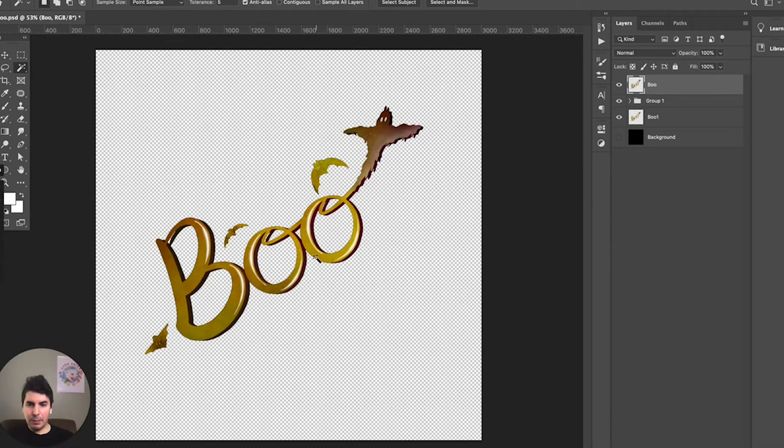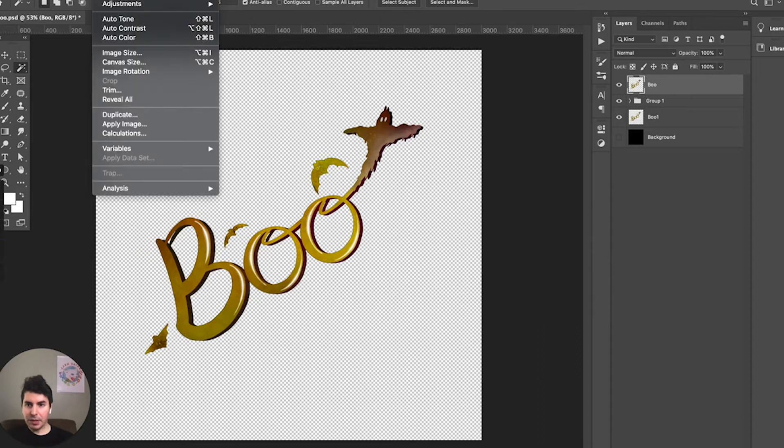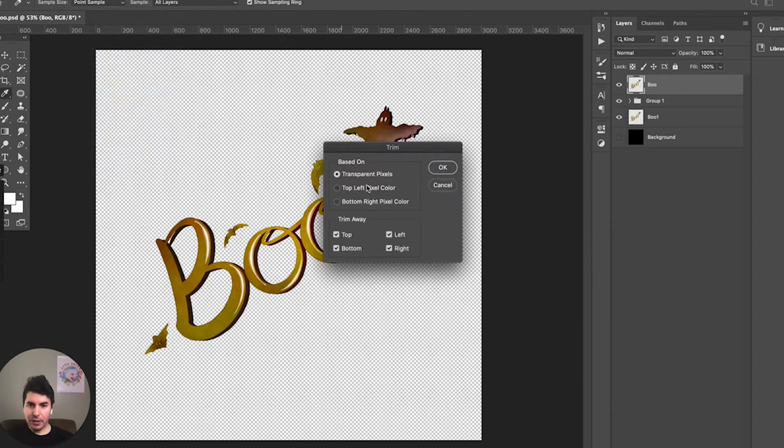But we still have our canvas which is a little bit too big, which is this outside area. So we want to adjust that canvas to fit tightly to the size of this design. So the easiest way to do that is to go up to Image, select Trim.